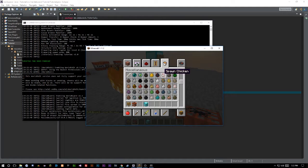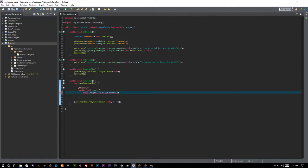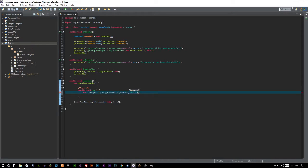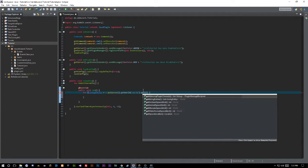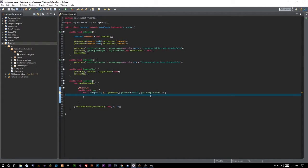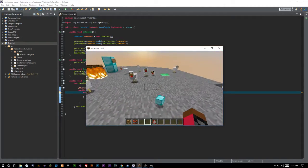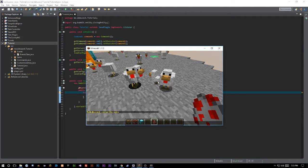Let's get some chickens spawned in to test this. We're going to say for LivingEntity e equals this.getServer — actually, since we're inside a runnable we can't say 'this', so we'll say getServer().getWorld() with a world string. What we're doing is looping through all the living entities in the world — a regular entity includes things like boats and arrows, but we only want living entities, so only mobs and animals.